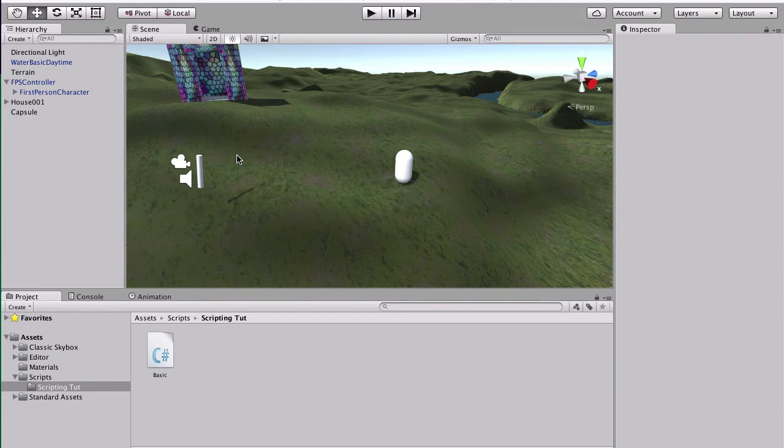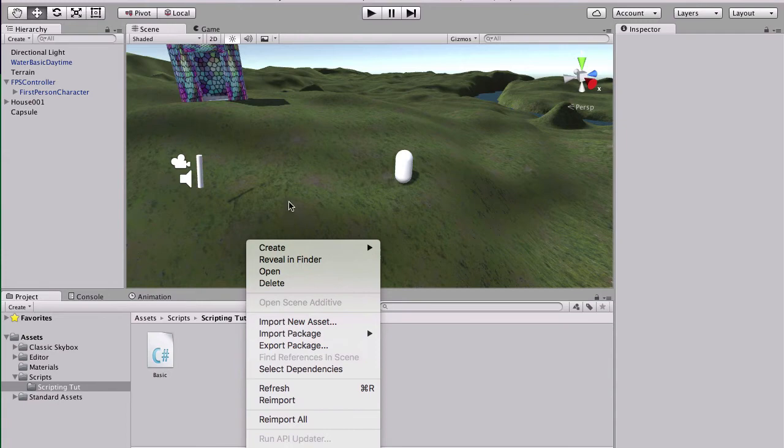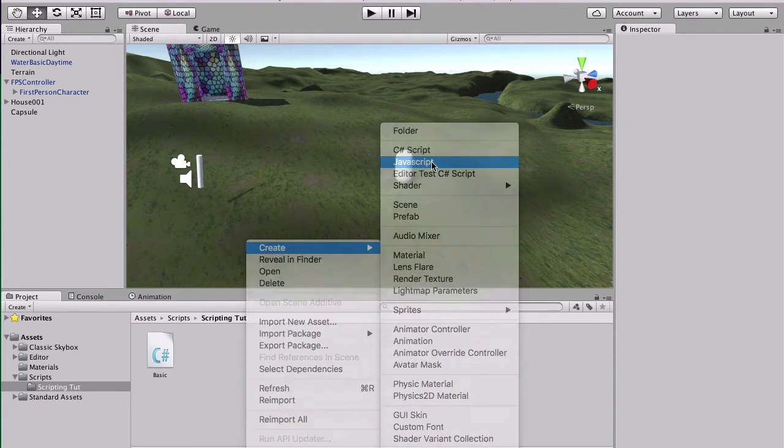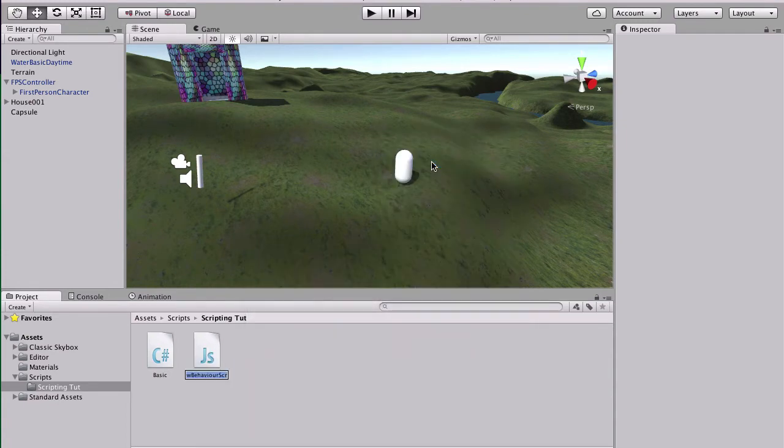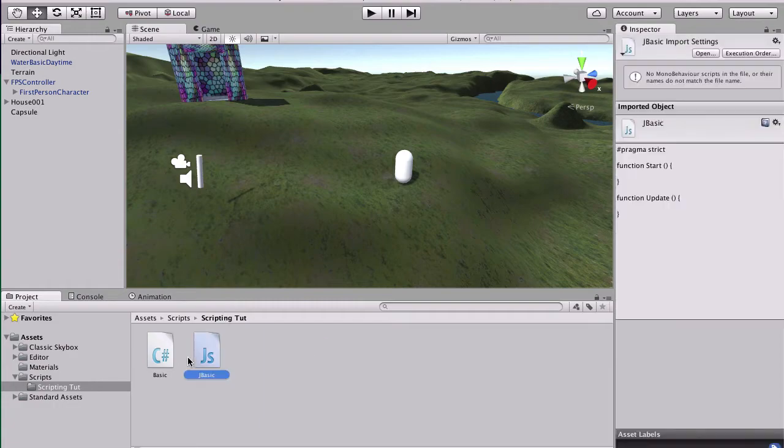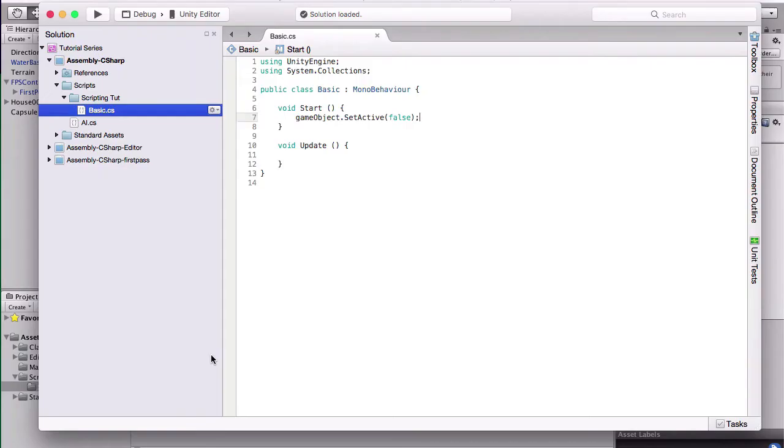So yeah, we're going to start off in our JavaScript tutorial right now. We're going to create a new JavaScript file. I'm going to call this jbasic so I know the difference. I'm going to open this up in MonoDevelop.